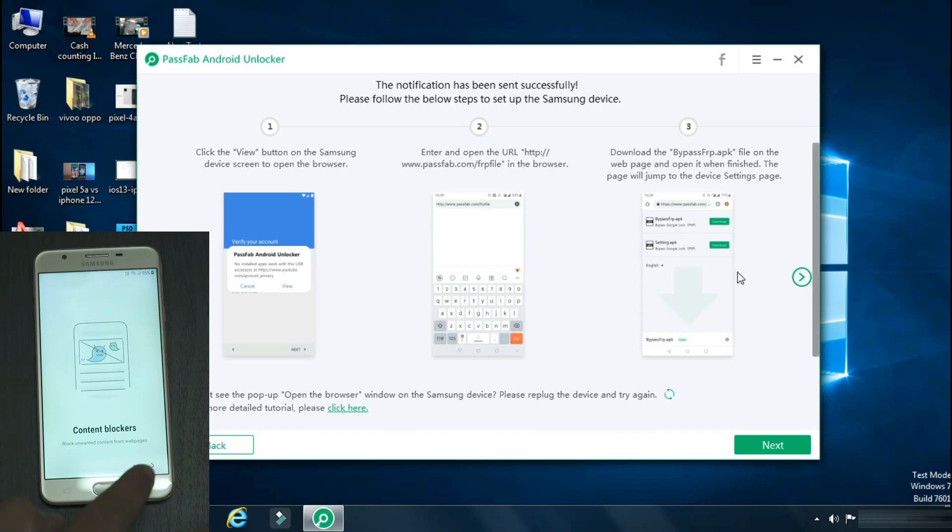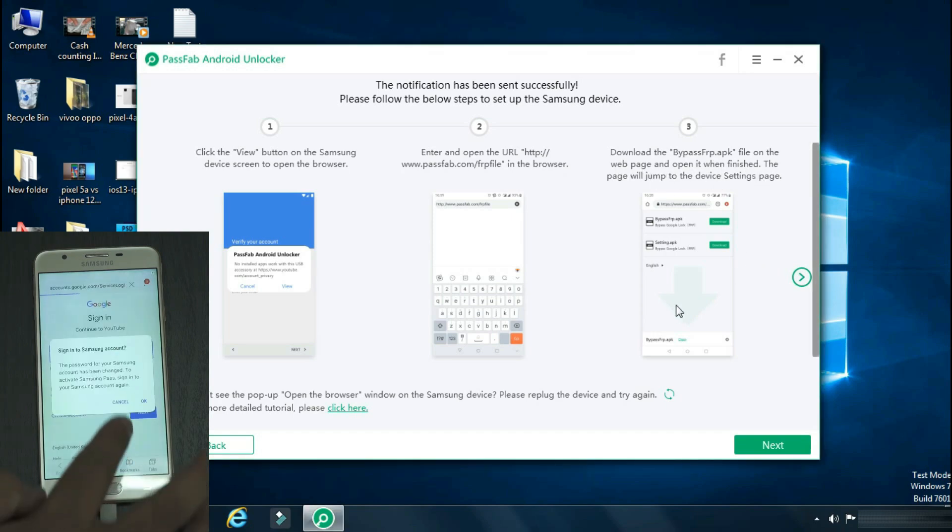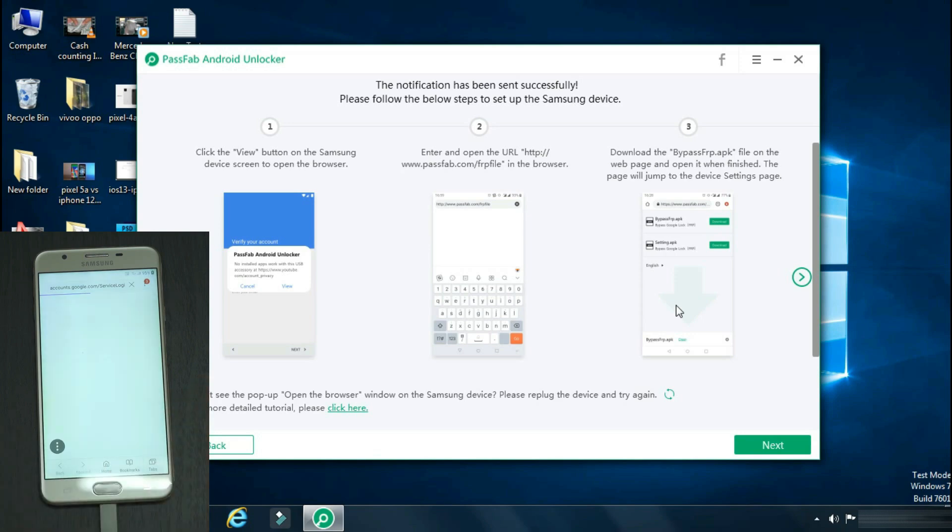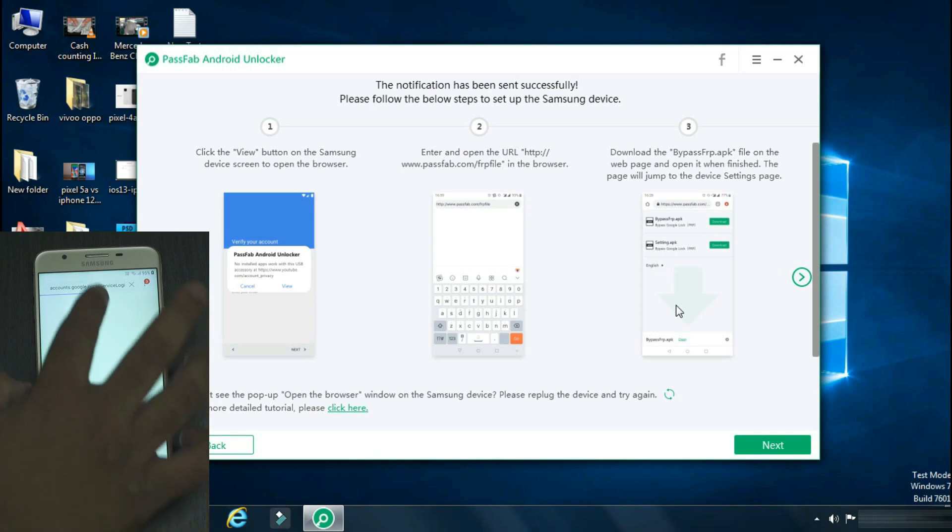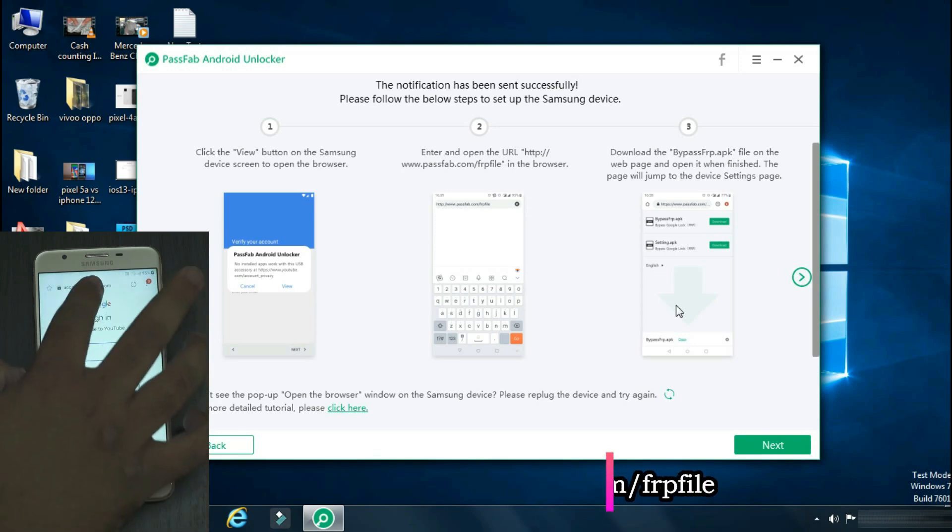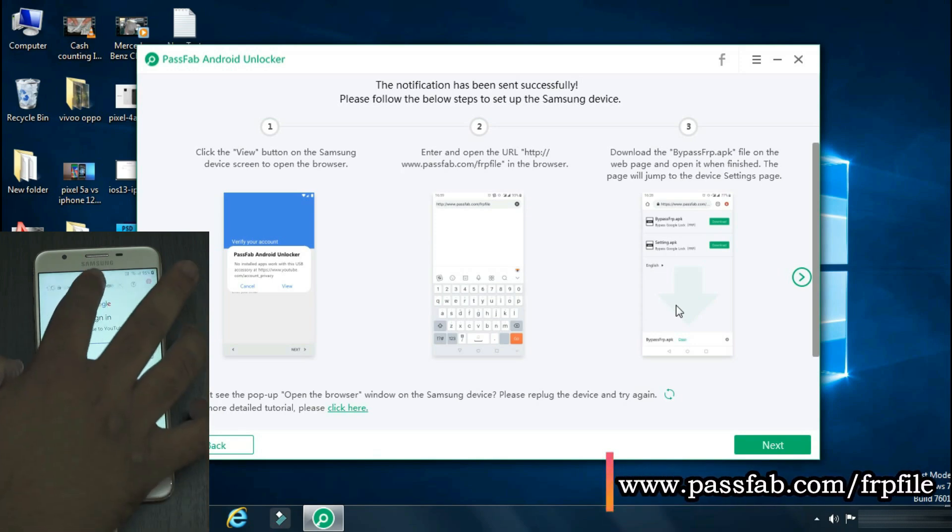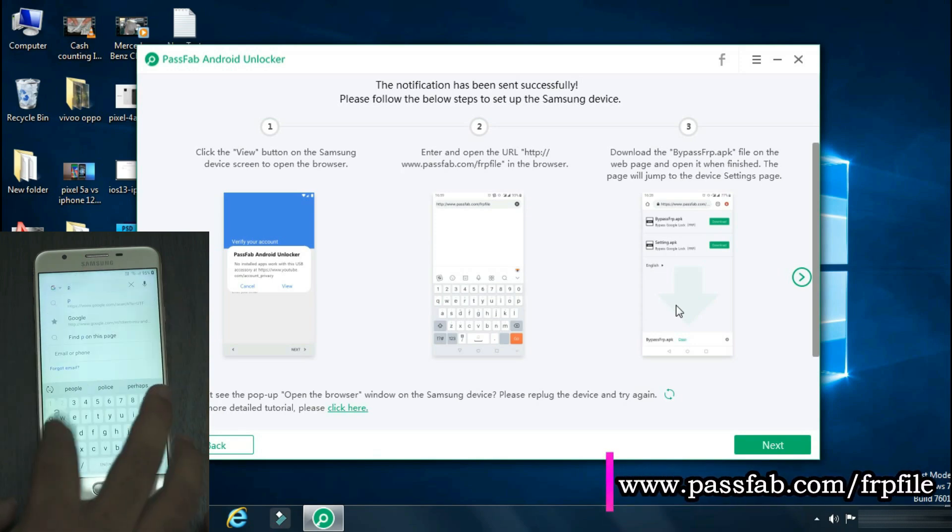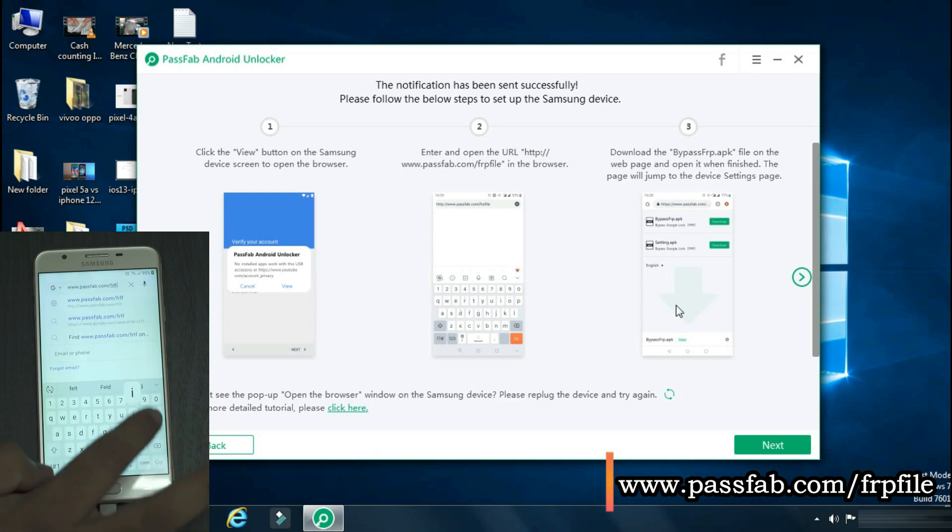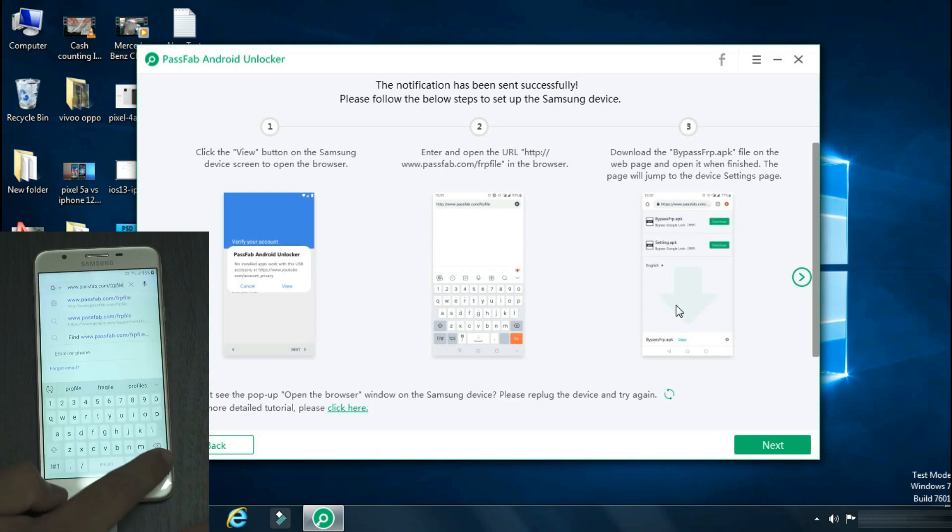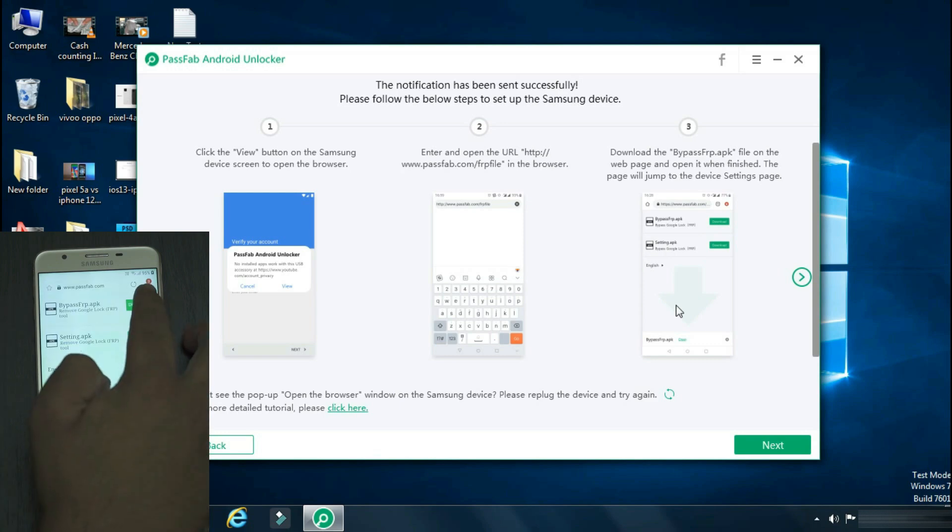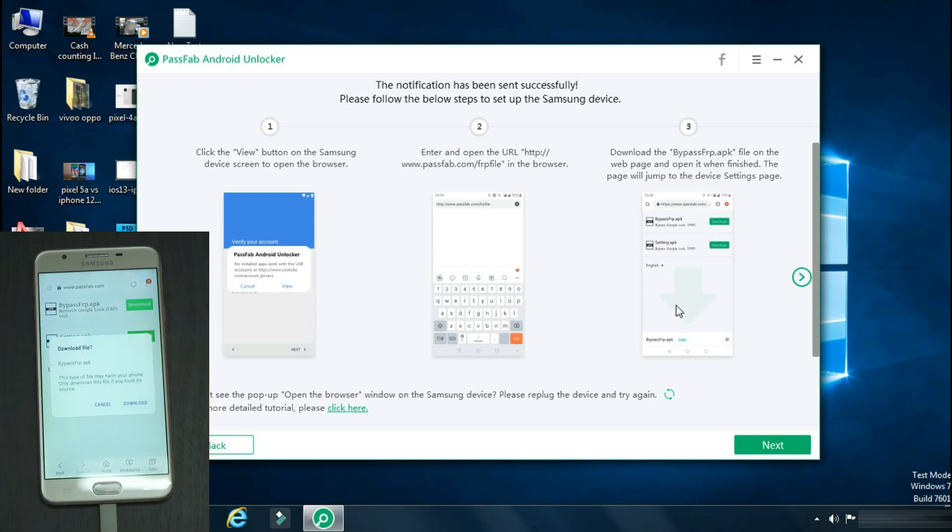Click start. It will ask you to sign into your Samsung account. Click OK. Click remind me later if it asks you to update your Samsung browser. In the search bar, enter the link that's being shown on the screen.